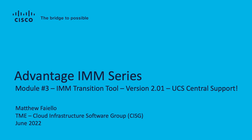Greetings, this is Matt Fiello, TME with Cisco Cloud Infrastructure Software Group. Today I'm bringing you Module 3 of the Advantage IMM series.